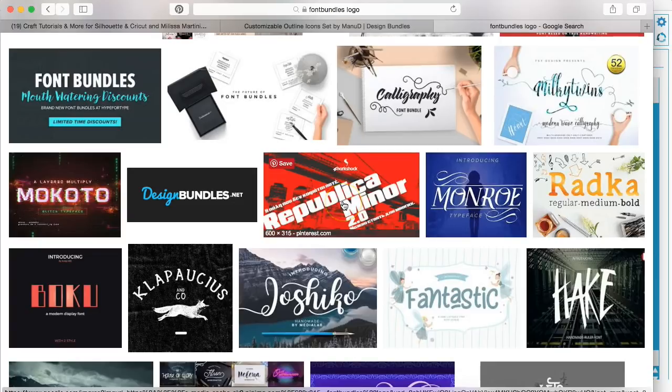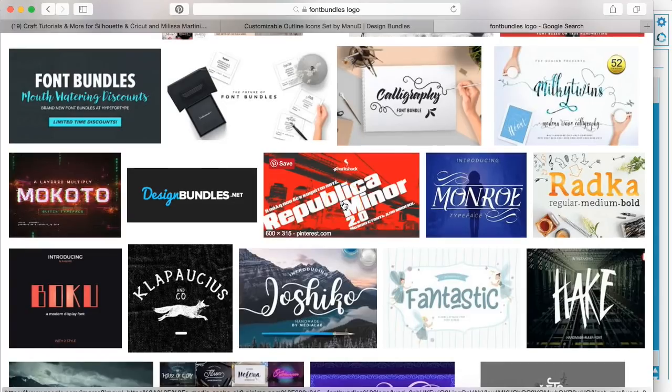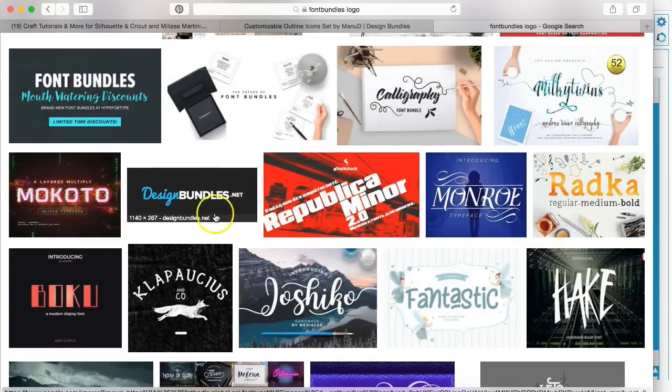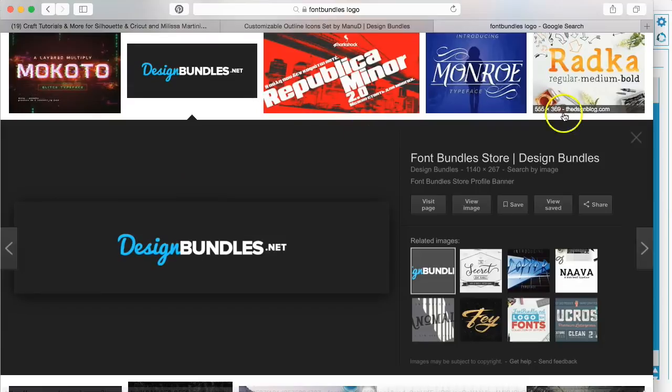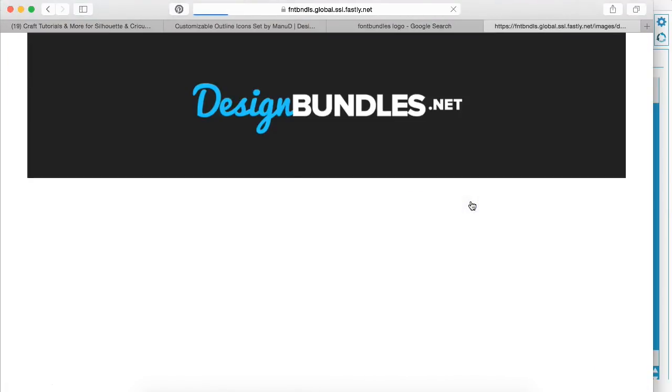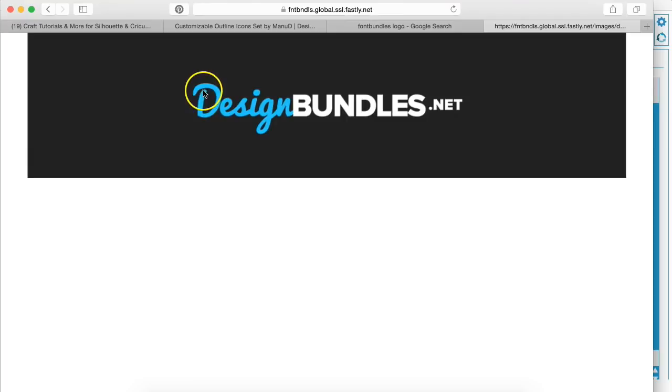Okay, for this tutorial, I'm just going to go and open up a Design Bundles logo, and we'll go to view image. And I'm just going to print this out so I can show you that we can cut around this word